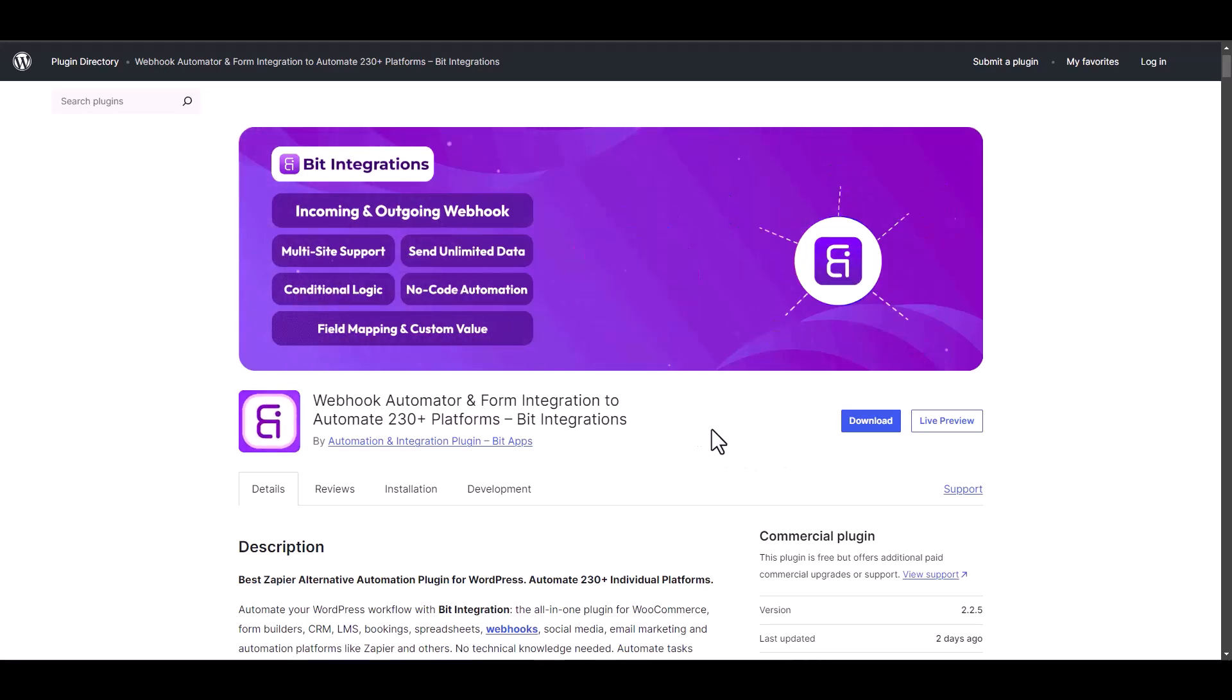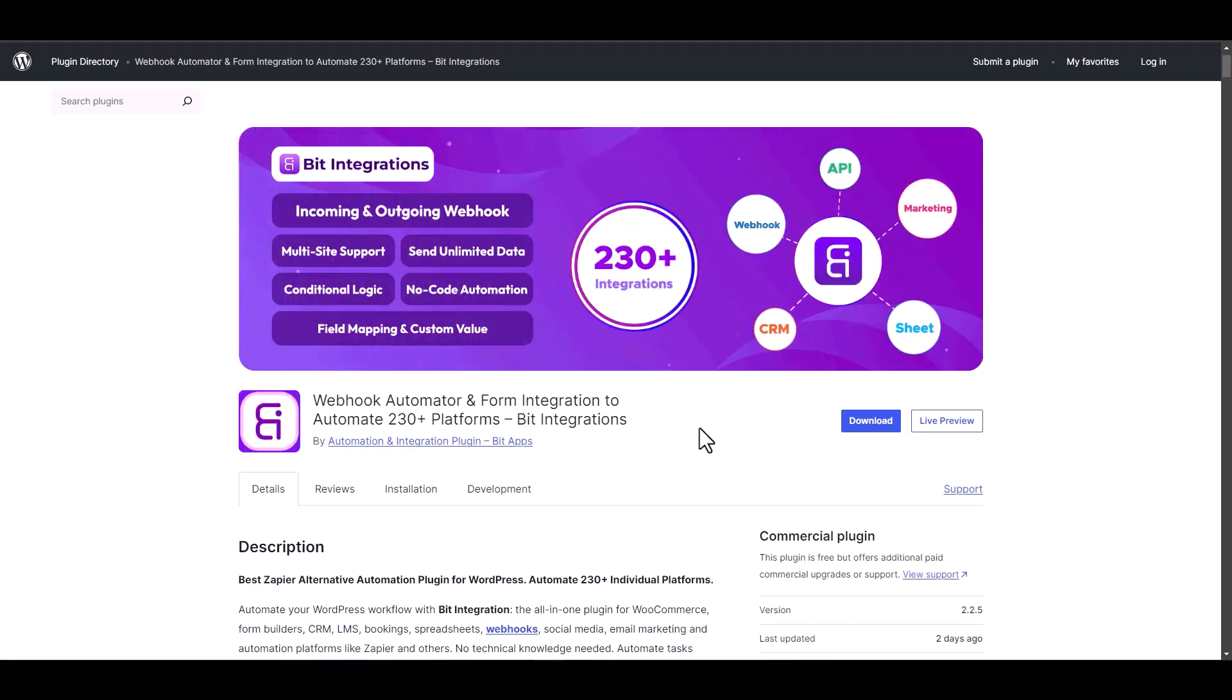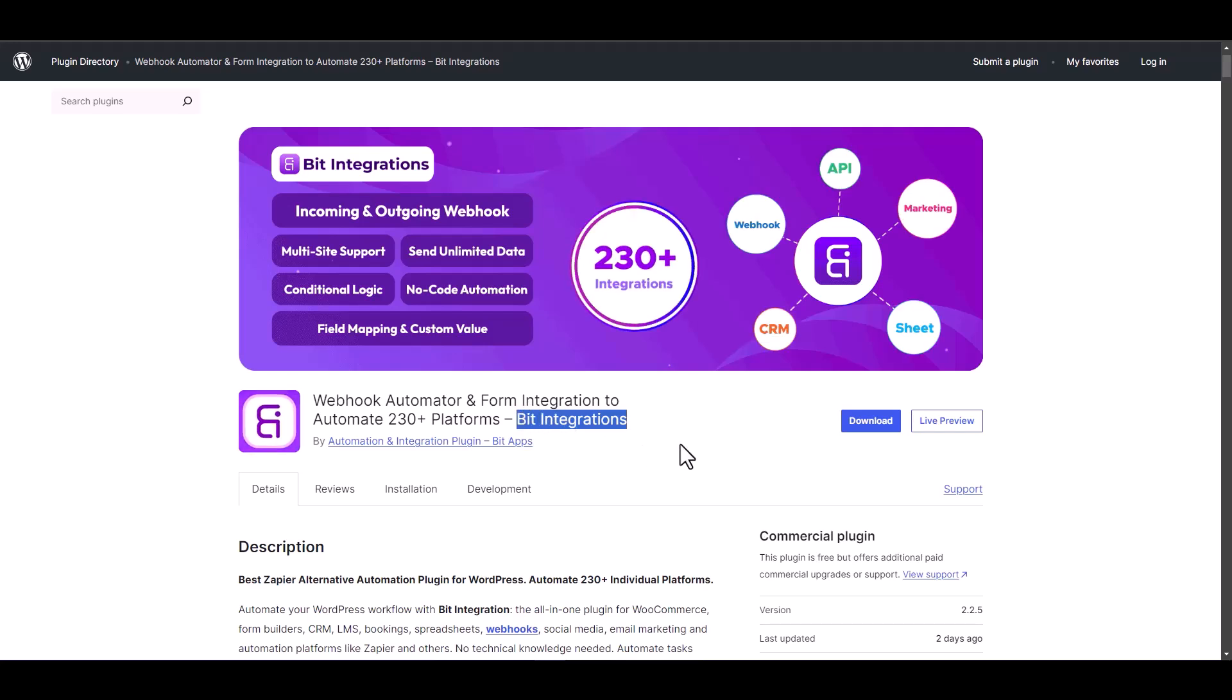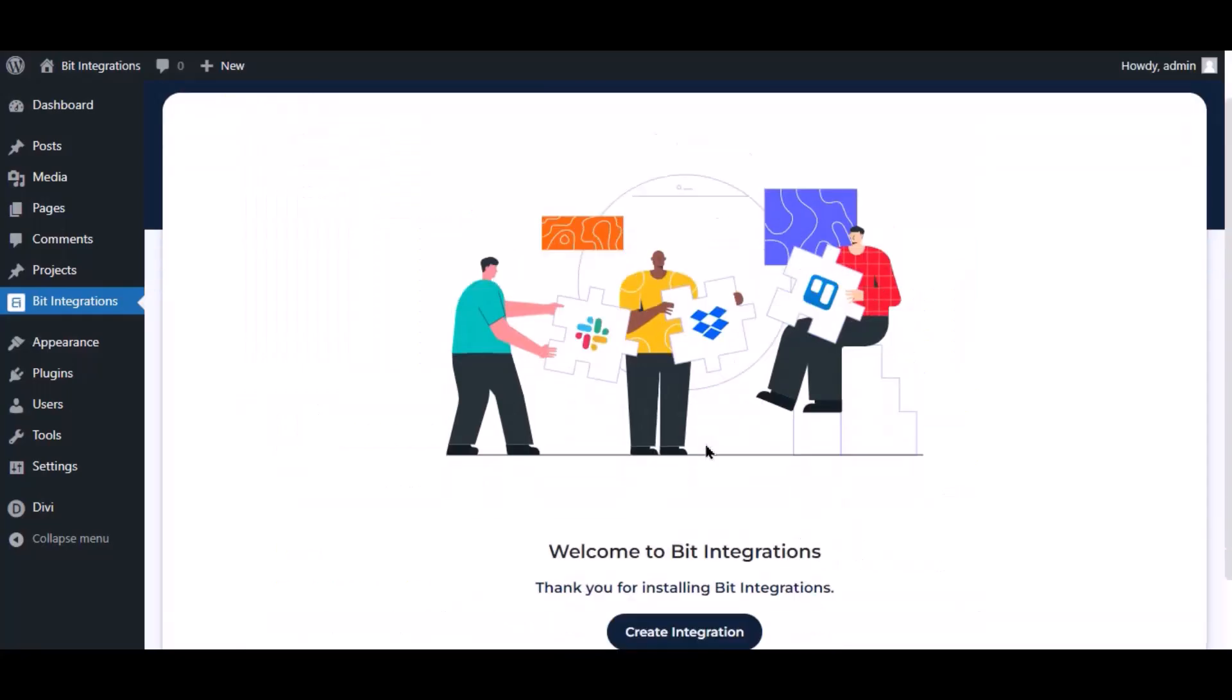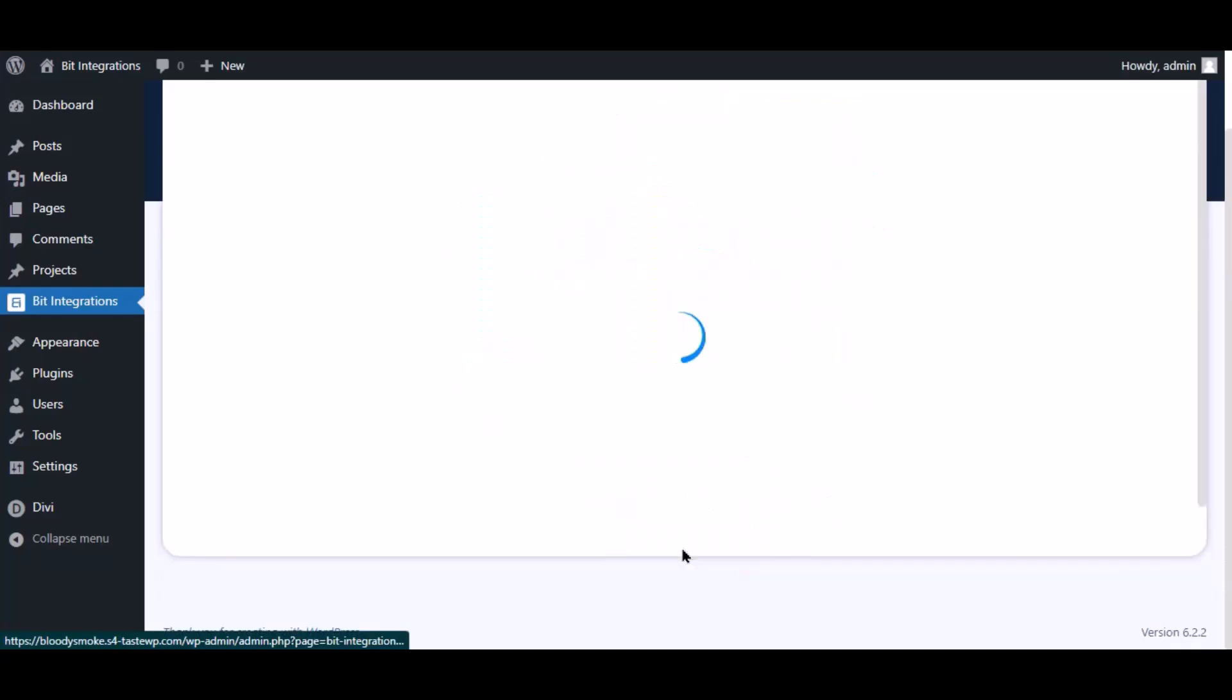I am utilizing the Bid Integrations plugin to establish a connection between these two platforms. Let's go to Bid Integration dashboard. Now click Create Integration.